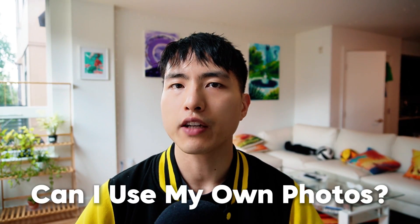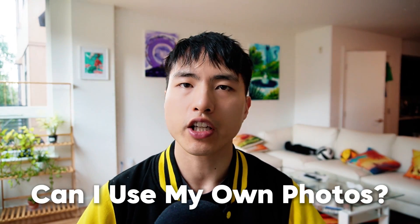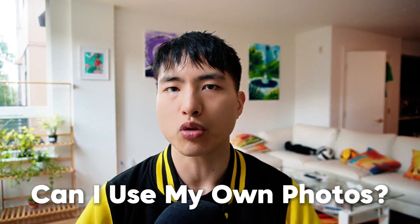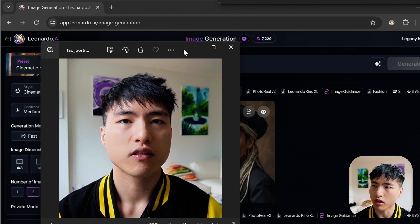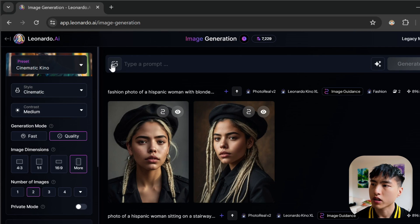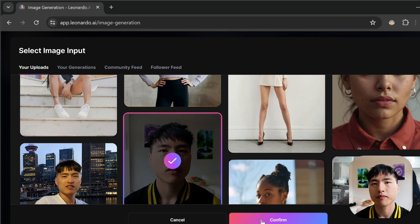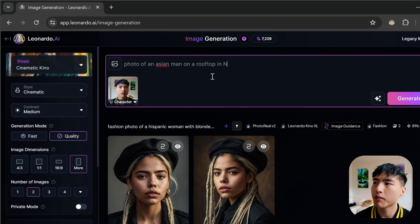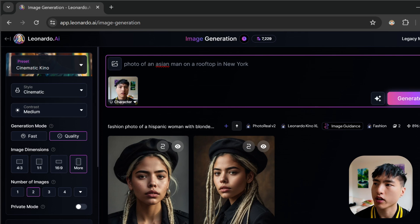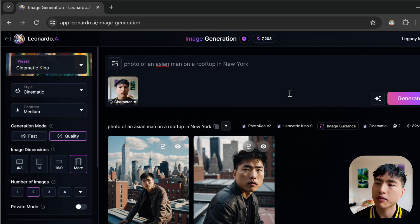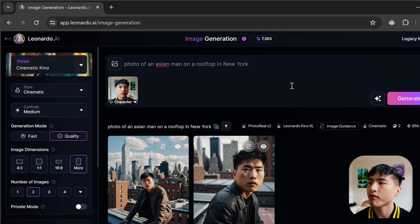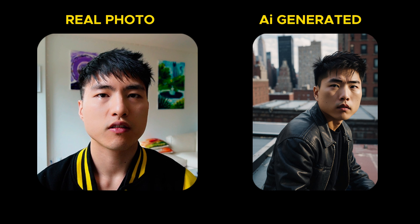I know you're wondering if you can use a photo of yourself with the character reference tool. I'll try embedding this image of myself and see what happens. I'll go ahead and attach myself in the character reference option, then try a simple prompt like: photo of an Asian man on a rooftop in New York. There's some resemblance, but it's not quite the same. The character reference tool will work best for reference images you generated using Leonardo AI.